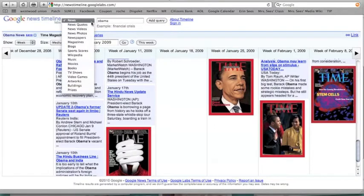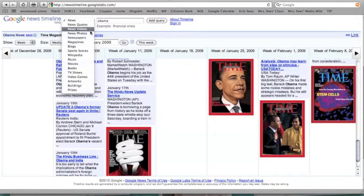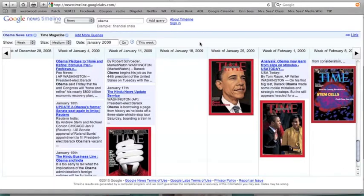You can also filter for news quotes, videos, or sports — so it really depends. You can alter it in the way that you wish. And that is a very quick Google News Timeline.